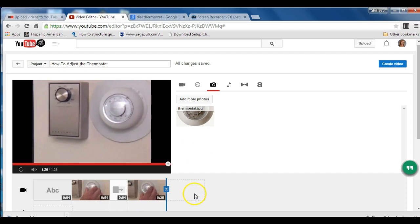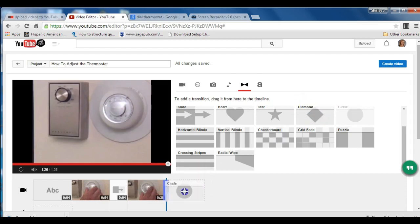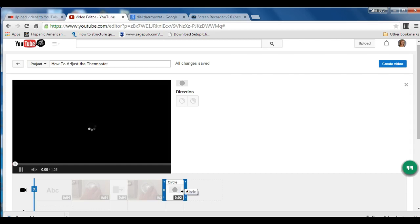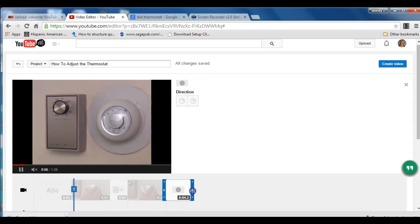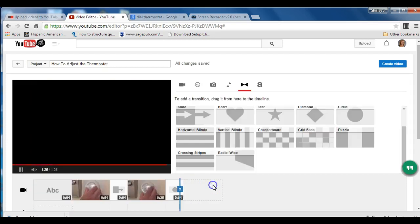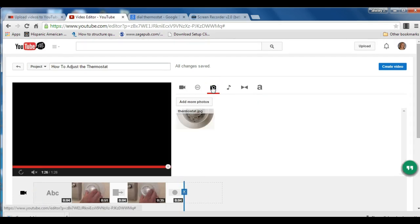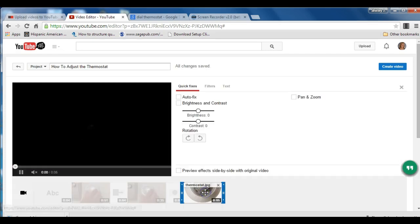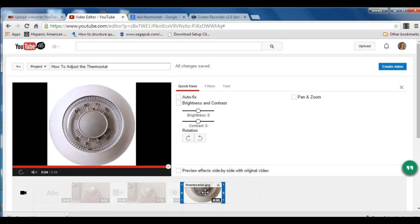But before I do that, I think I am going to add a transition. A second transition. I want this transition to last a little bit more than two seconds. So I'm going to drag it out to about four seconds. Now I'm ready to add my photo. Okay, so my total video is now going to be at least three to four minutes long.